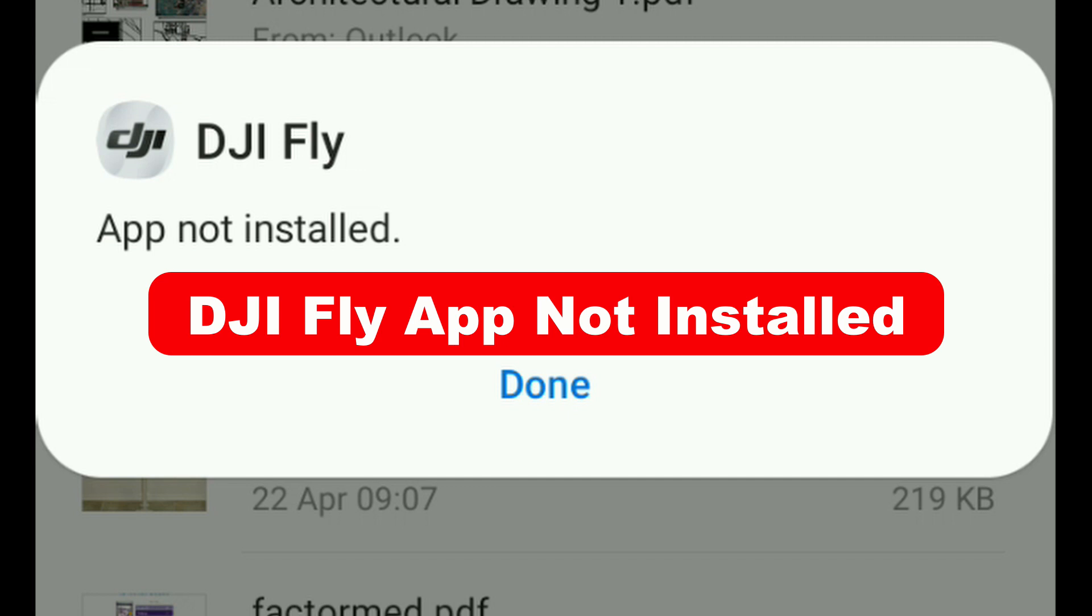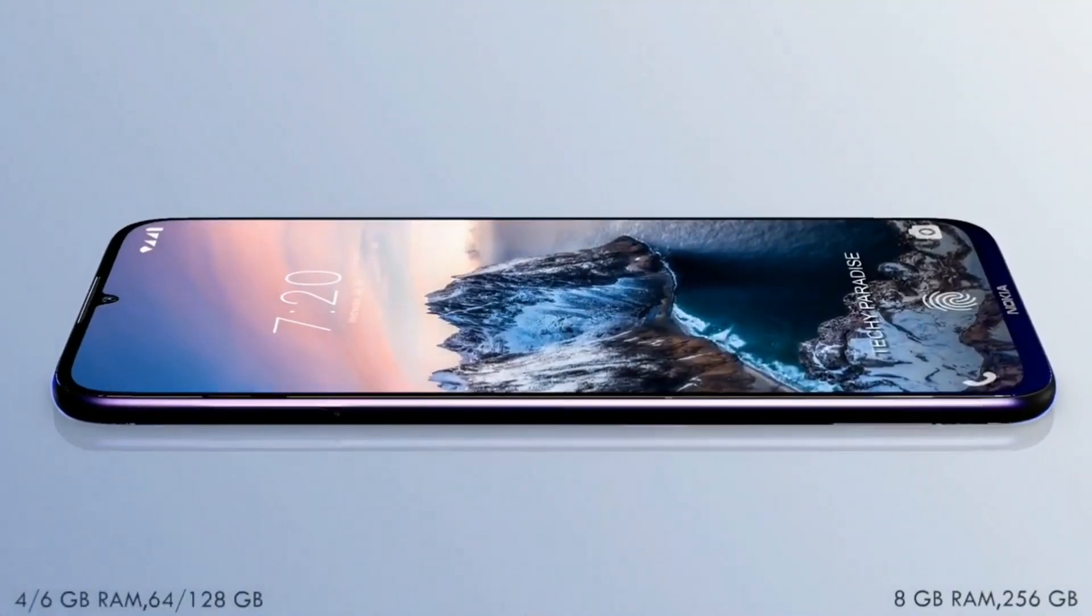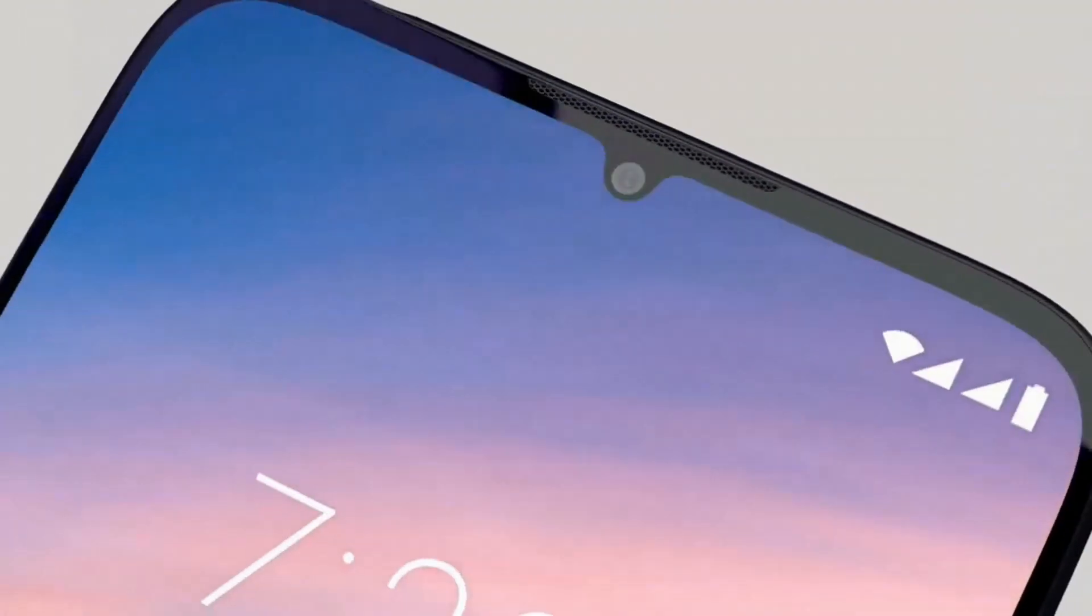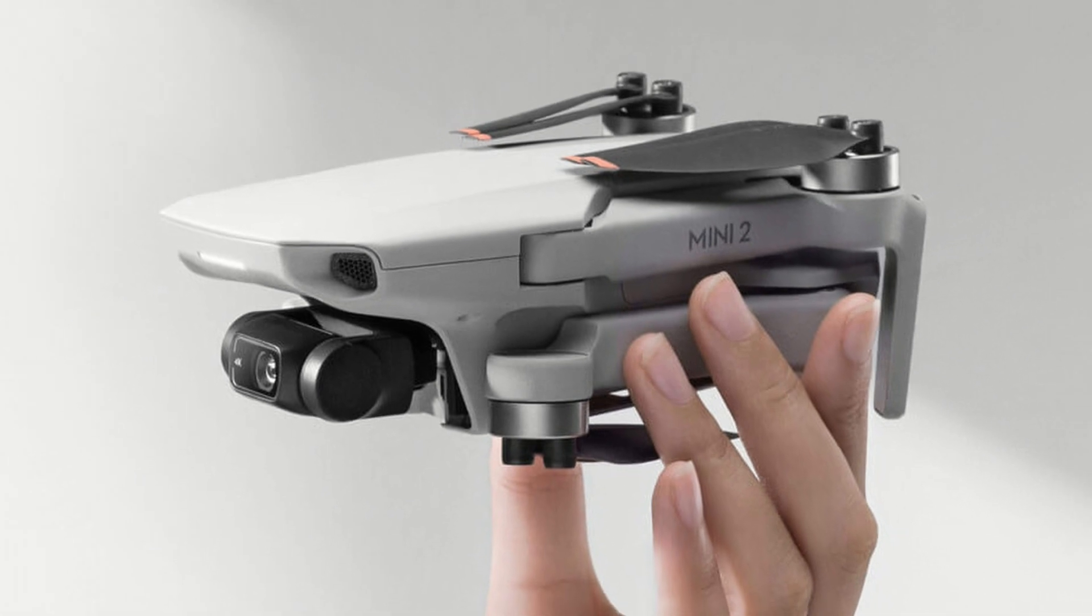But before I tell you to go and buy yourself a new phone that is compatible with the DJI Fly app, first try these options.